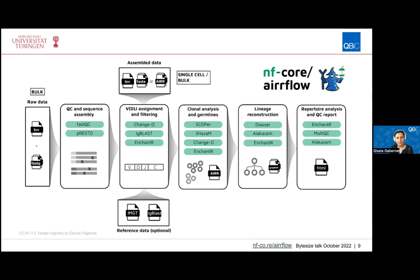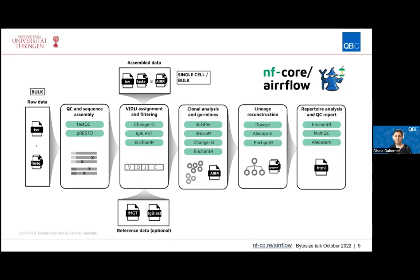At the alignment step, already assembled data can also be provided, and for single-cell data processing typically starts at this step. Afterwards there is a step for clonal analysis, which identifies which BCR sequences belong to which clone, assigning individual BCR and TCR sequences to their specific clone. In the case of BCR cells, it can also perform lineage reconstruction of the whole BCR clone. Finally, there is a step for repertoire analysis and reporting, including QC reports via MultiQC.